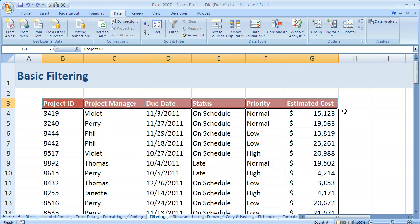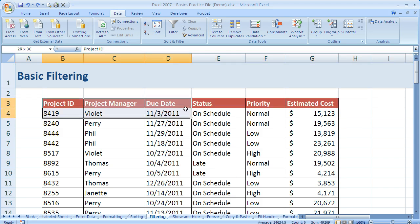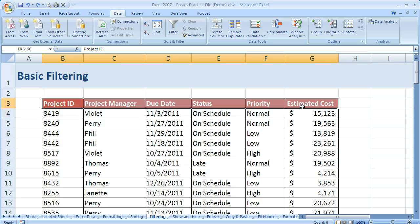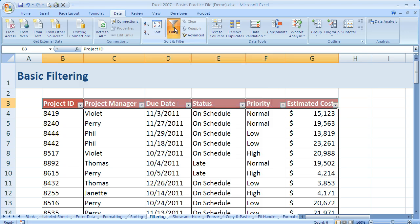So I went ahead and highlighted just those, or I could have highlighted the whole row. If I highlight the whole row I'm going to get drop down arrows in all these blank cells. So I like to just highlight the column labels themselves and then I come up to the data tab in the ribbon and I click on the filter button.